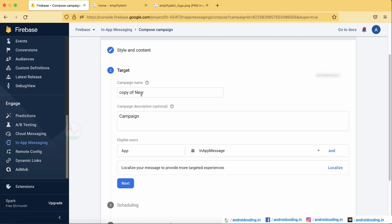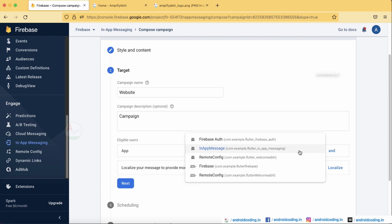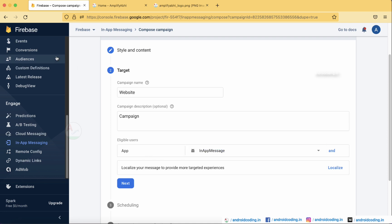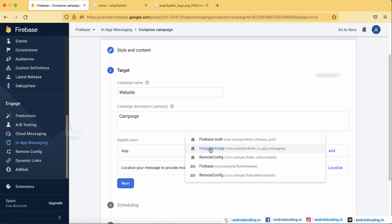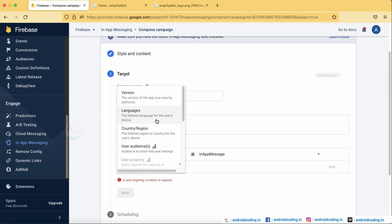The next step is targeting. Enter a campaign name — for example 'Visit Website' — and an optional campaign description. Under eligible users, select the correct app from your Firebase project by matching the package name. You can also target a specific app version, which is useful if the new service is only available in the latest version, so the message is only sent to users who have that version installed.